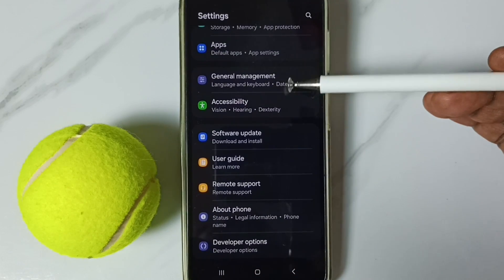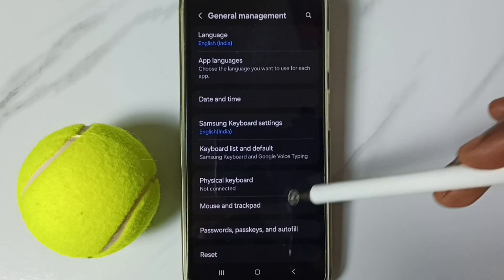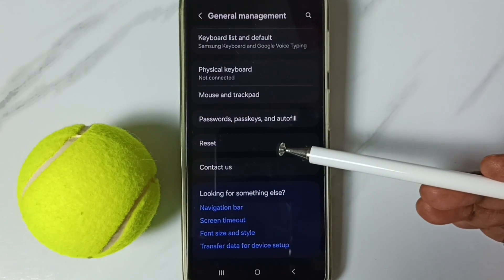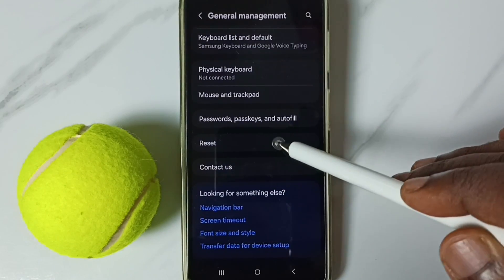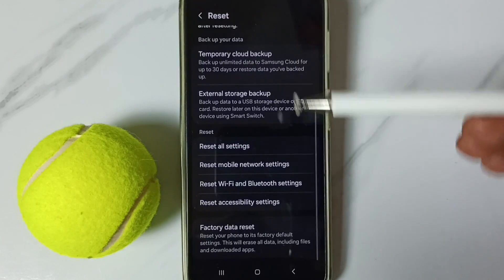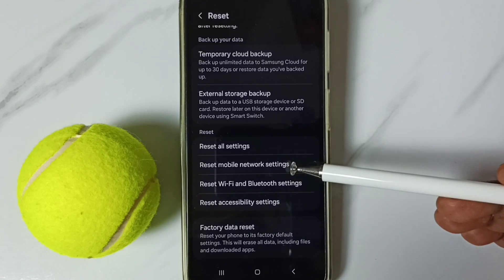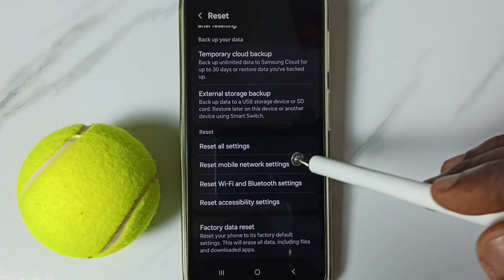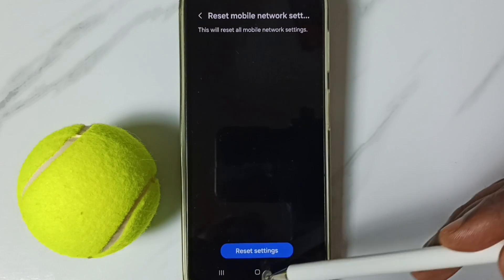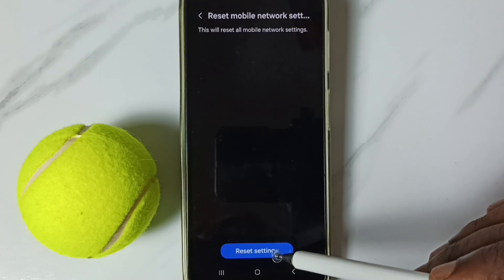Go to General Management and tap here. Go down to Reset and tap here. You can see Reset Mobile Network Settings — tap here, then tap on the Reset Settings button.